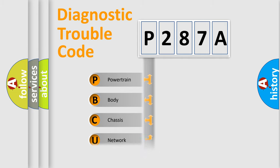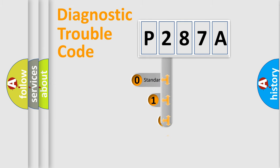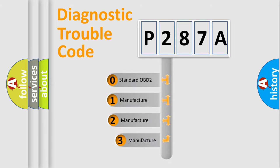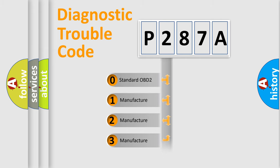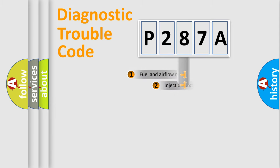Powertrain, Body, Chassis, Network. This distribution is defined in the first character code. If the second character is expressed as zero, it is a standardized error. In the case of numbers 1, 2, 3, it is a car specific error.